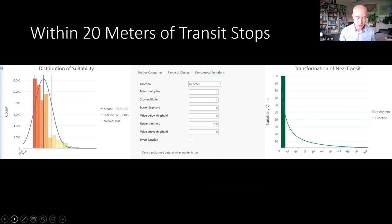The next few slides depict some of the variables that we think shape the habitat — or the geography — of street art in the Twin Cities. This slide shows that our model favors areas near transit stops. This is all performed in ArcGIS Pro in the site suitability modeling suite of tools.